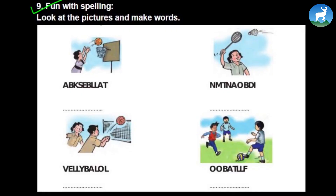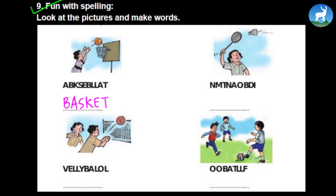Now let's move on to the grammar portion. In the first picture a boy is playing basketball and we need to correct the spelling. How do we spell basketball? It begins with B, then A-S-K-E-T for basket — basket is an empty container. After basket, we write ball. So the spelling is basketball.